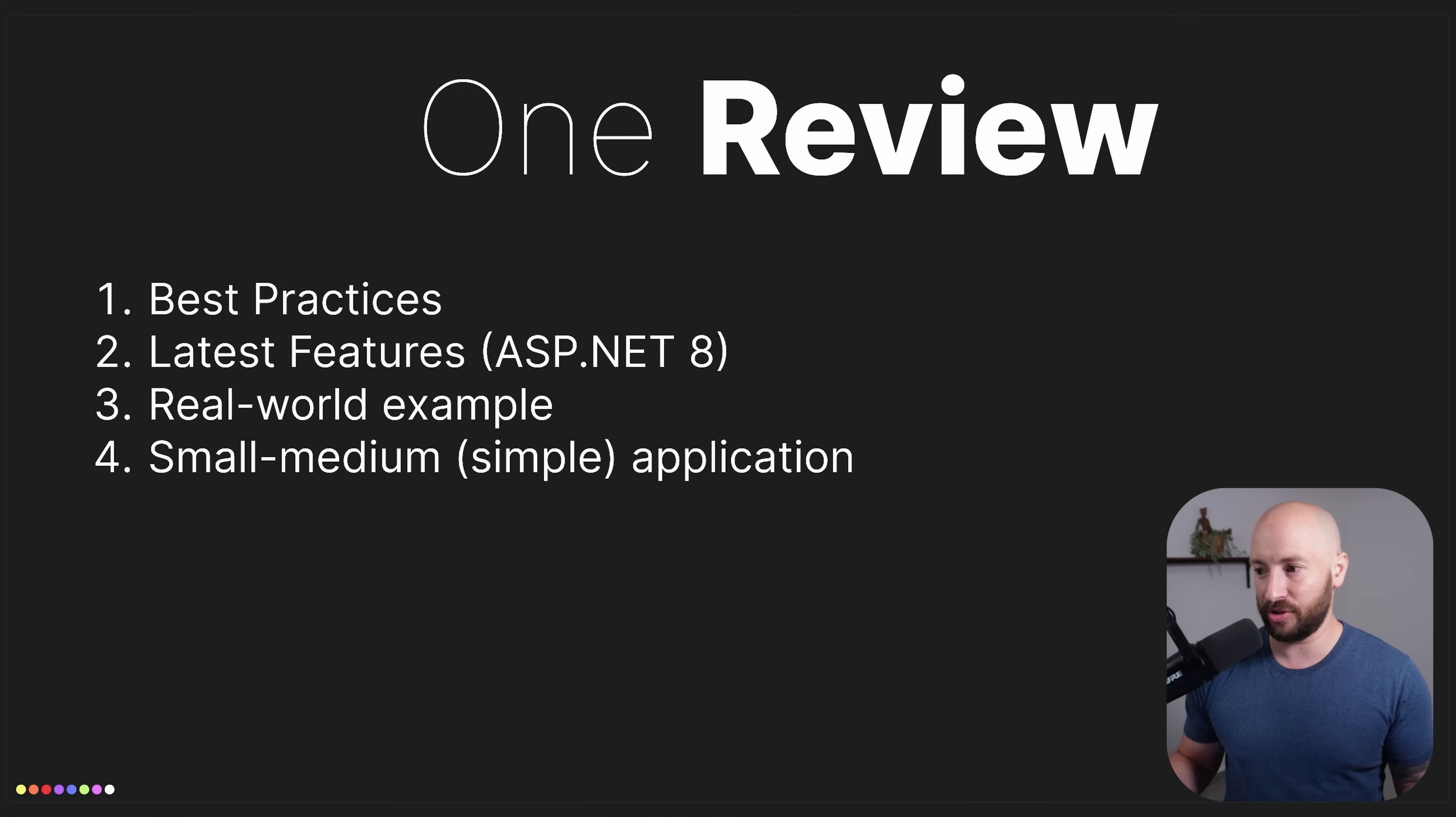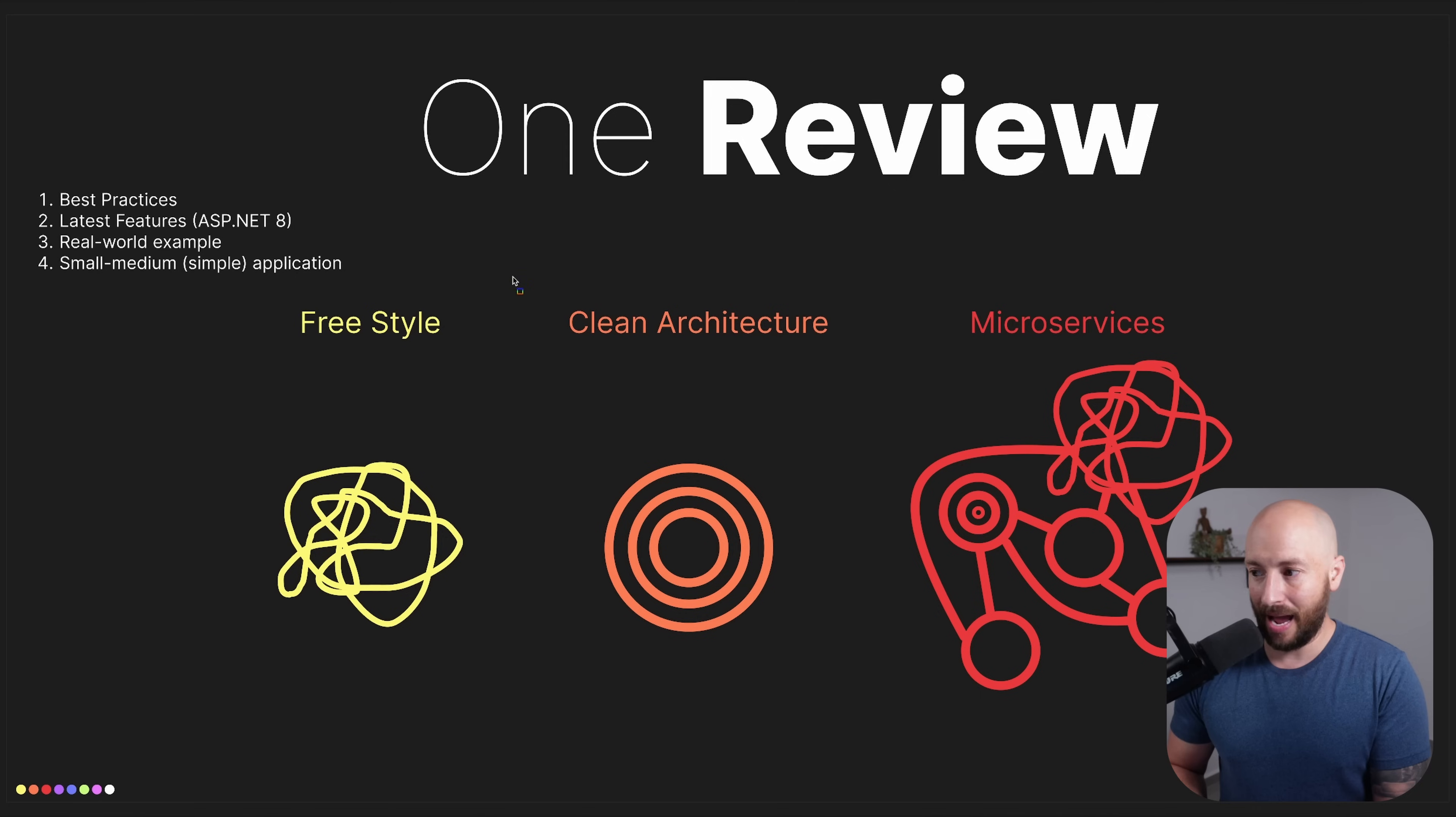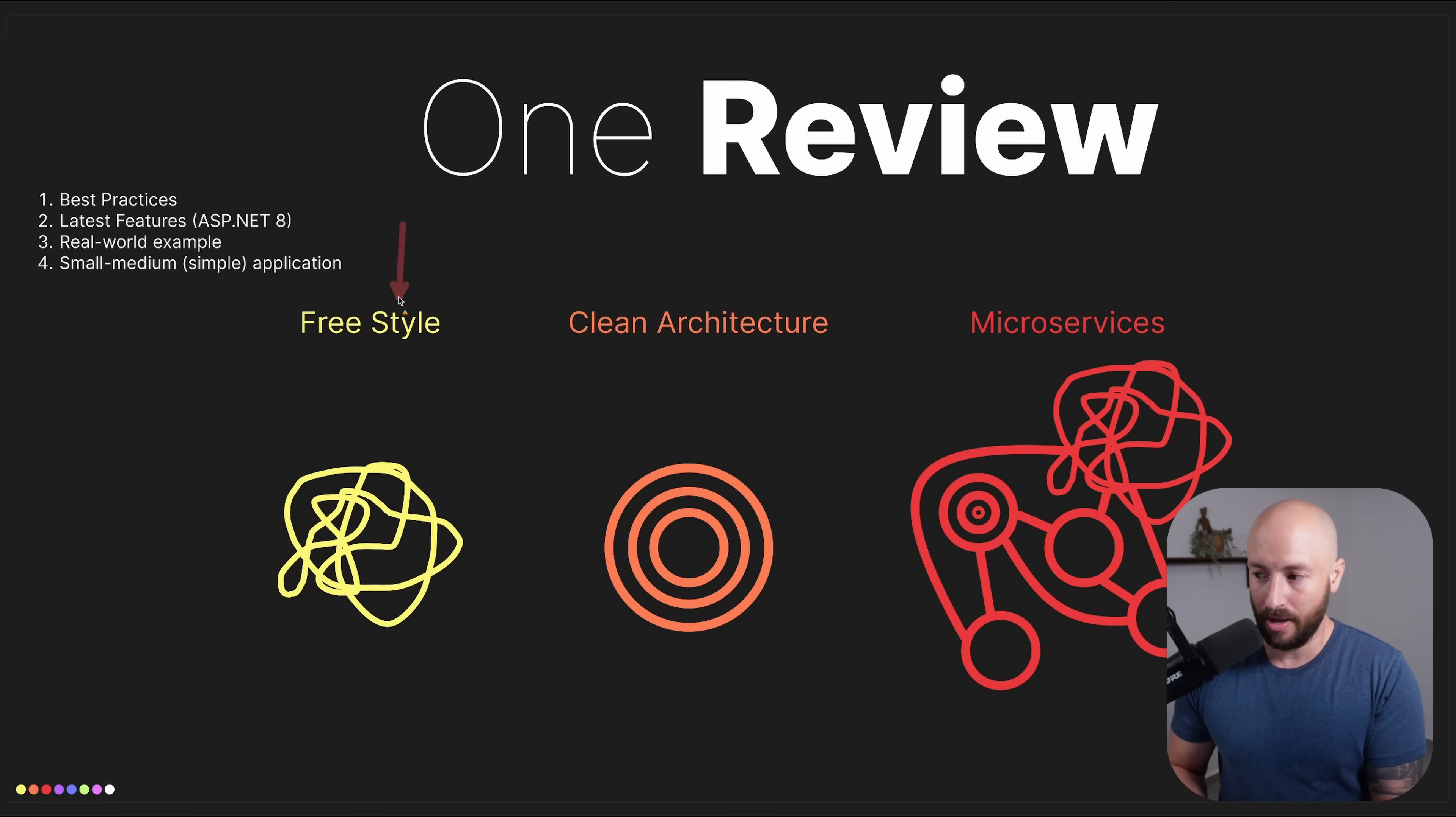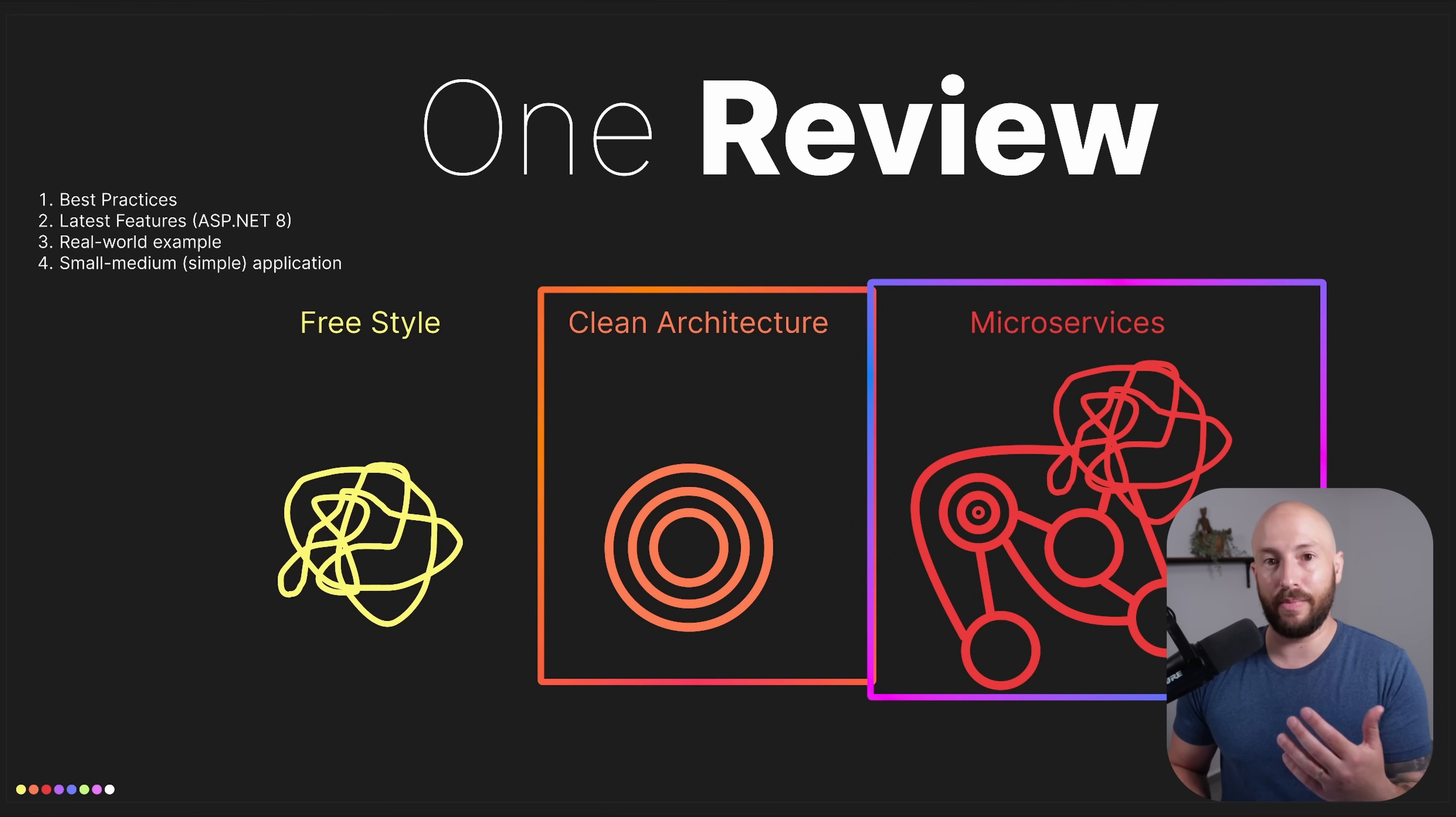Now without further ado, let's jump right in and start talking about software architecture. When it comes to building an application from scratch for small to medium-sized applications, I would recommend not doing any of the three we currently see. Not to start freestyle and hope it'll have good structure, and I wouldn't go ahead and start creating various projects following clean architecture. And definitely, I wouldn't start with microservices.